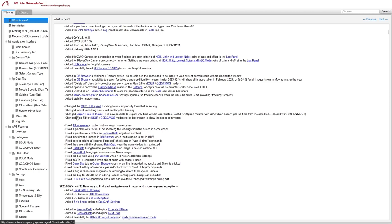Export time to mount in your location settings can now be done on its own. Previously you had to export your location as well as the time if you wanted to do the time. Now you can do it without exporting the location — useful for mounts with GPS that don't get the time from satellites.